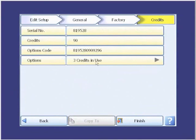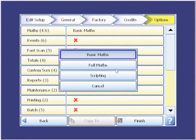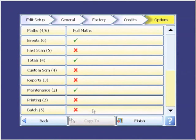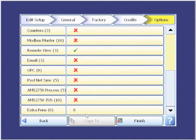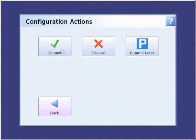Down here, we have the option — it tells us how many credits are available and then how many are in use. We click on the bottom one for the ones in use. We want to change basic math to full math, so we make the selection. We want to enable events, which allow us to do cause-effect operations with the recorder. We do not need fast scan. We need to enable totals for some flow totals, enable maintenance which is a diagnostic function, and enable batch because that's what the recorder is going to be used for. There's a vertical scroll bar on the side — scrolling down, remote view has already been enabled. Going all the way to the bottom, we get extra pens. We need four extra pens for this application, so I come in, put in four extra pens, and enable that. Then we finish and commit the changes.